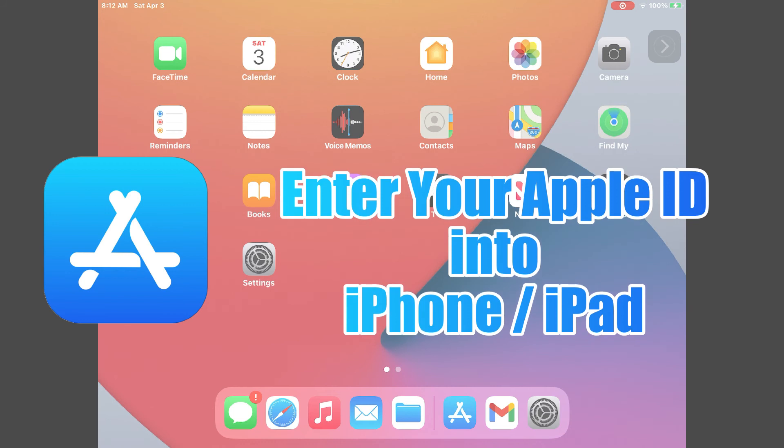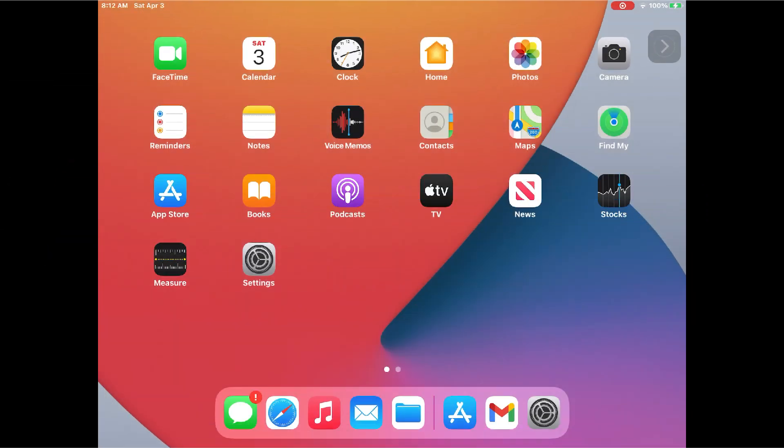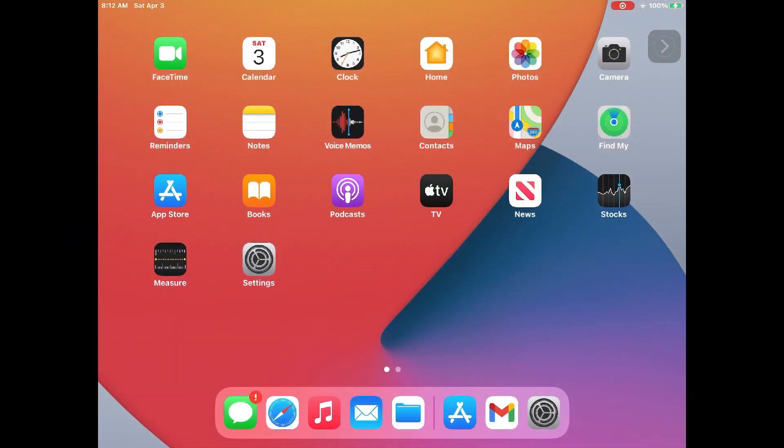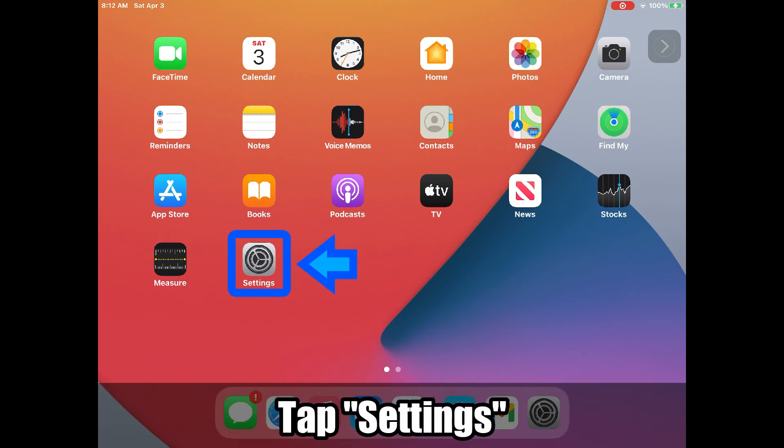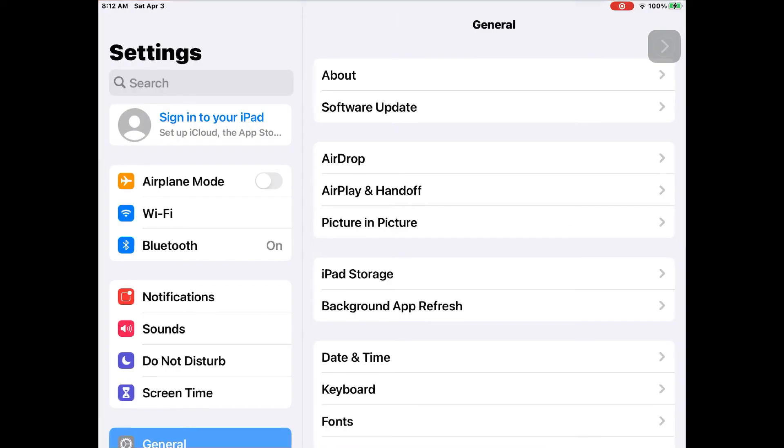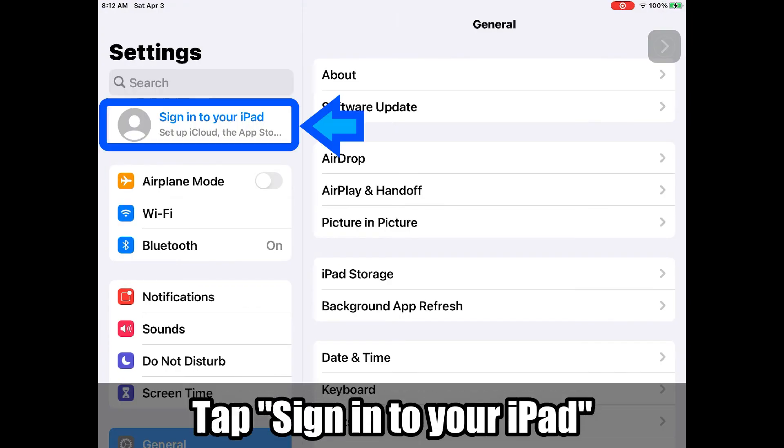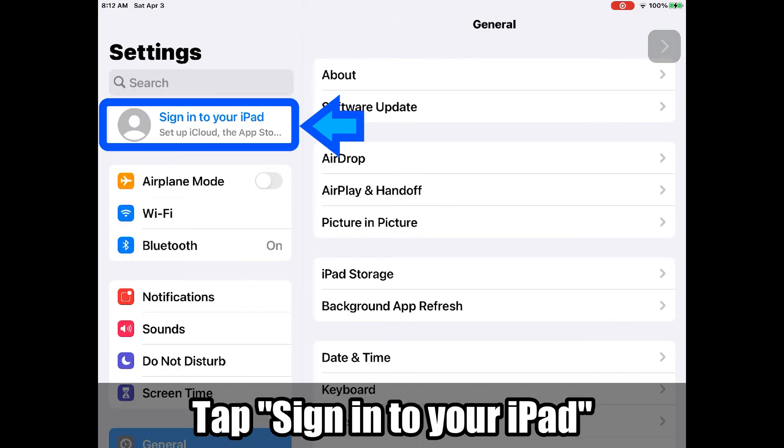Next, we are registering your Apple ID into your iPhone or iPad. Go to your iPhone or iPad and tap on the setting icon.